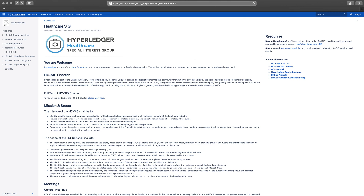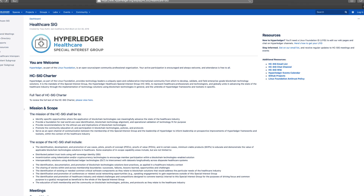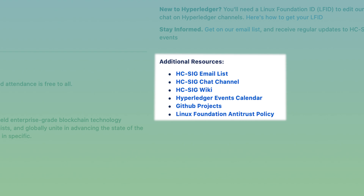You can get a hold of us via our Wiki page, our meetings, via email, and also via the Rocket Chat groups.